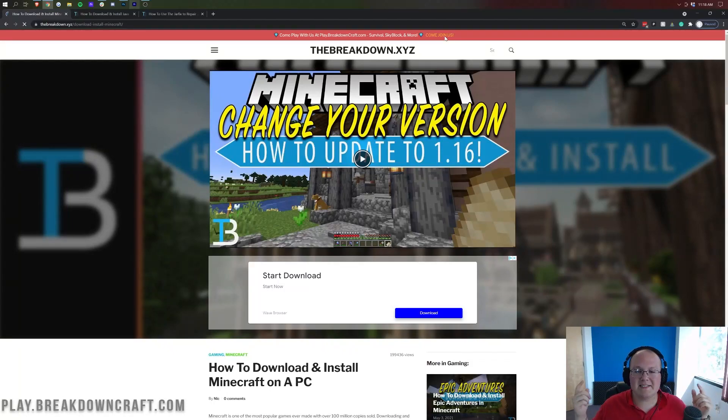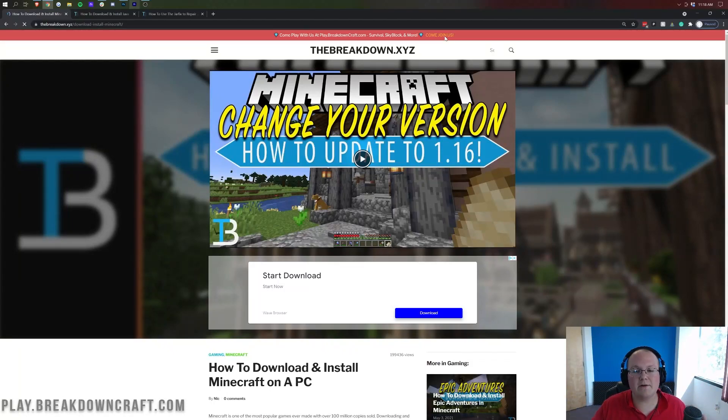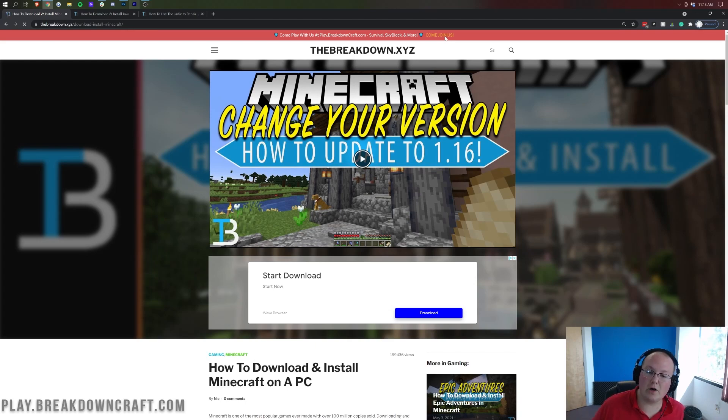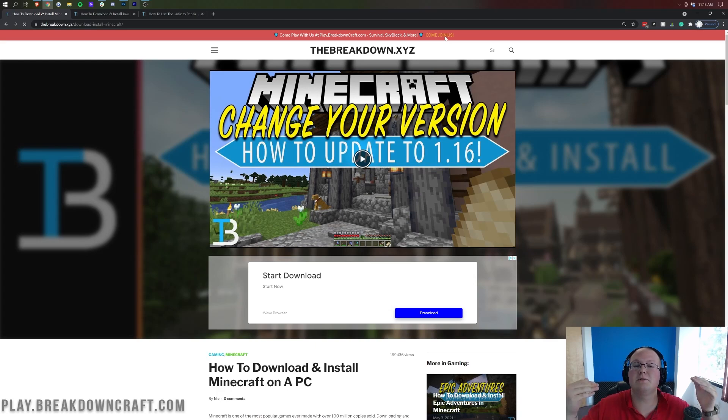Hey everyone and welcome back to The Breakdown. Today I'm going to be teaching you how to download and install Minecraft 1.17. We're going to be going over basically everything you need to know to make sure you're up to date on not only 1.17, but the most recent version of Minecraft.